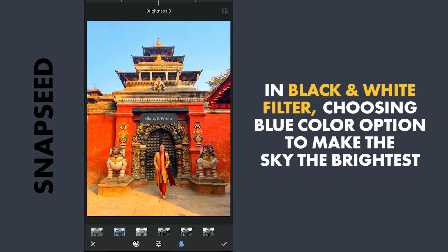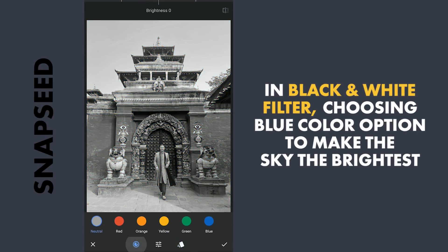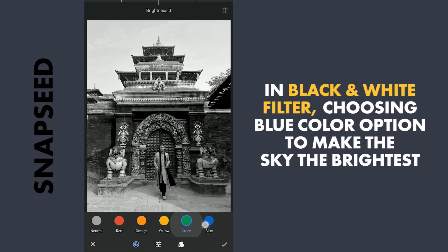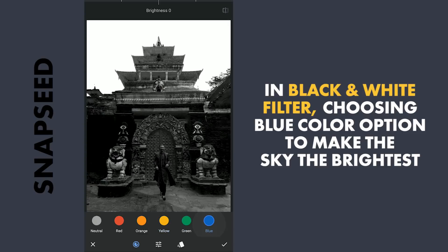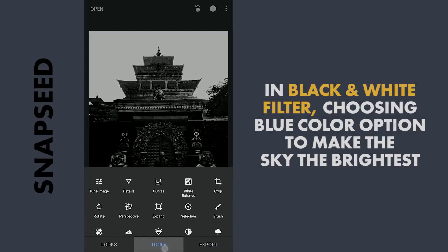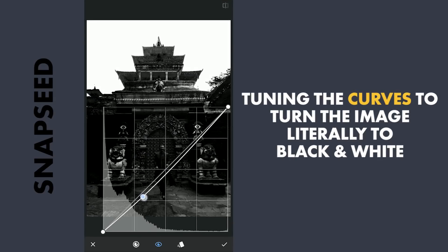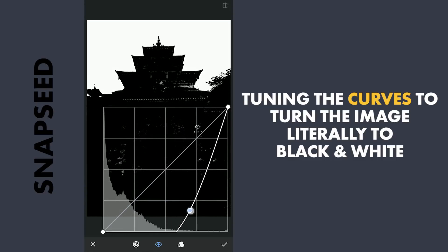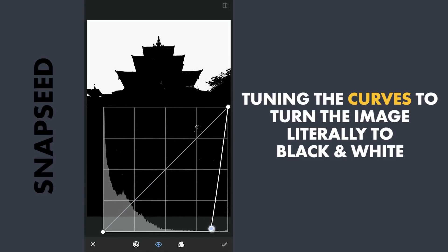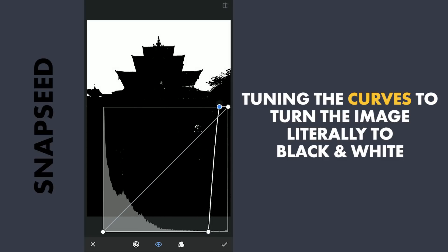Opening the black and white filter, we will get a nice contrast by selecting the blue color option. Also select the contrast option for more contrast. Now with Curves, I am gonna try changing the whole foreground to black. Dragging most of the bottom part of the curve towards the right will get you the result. Tune it till you make the foreground as much black as possible.